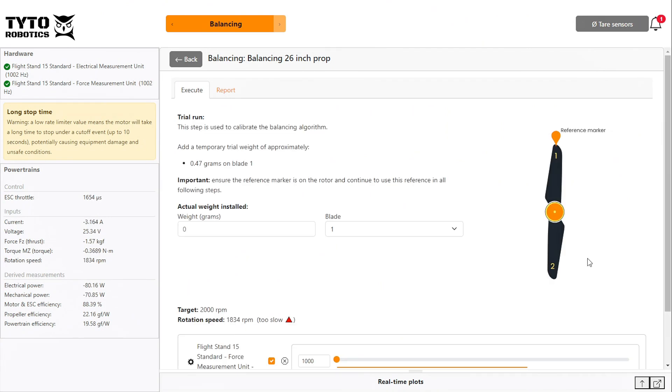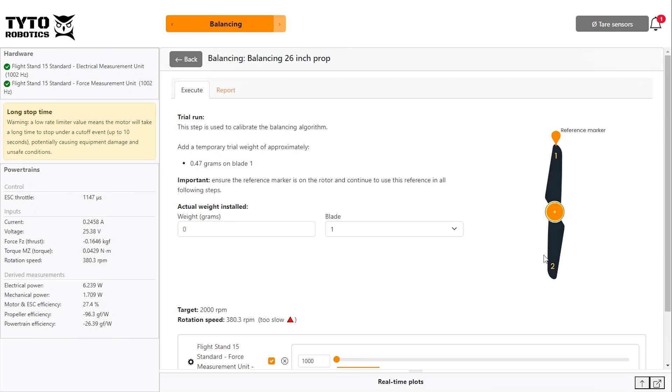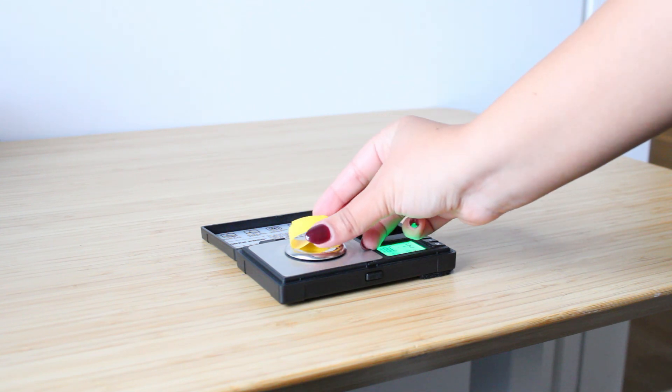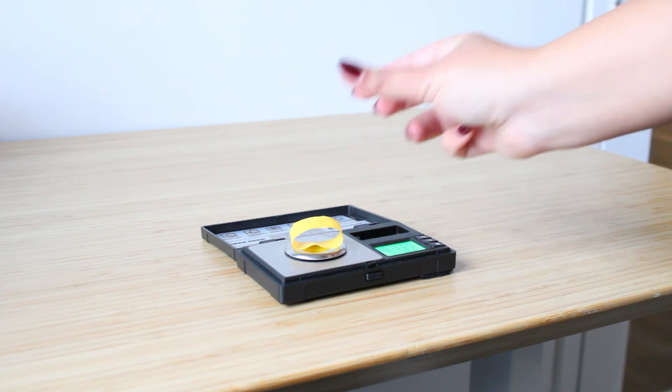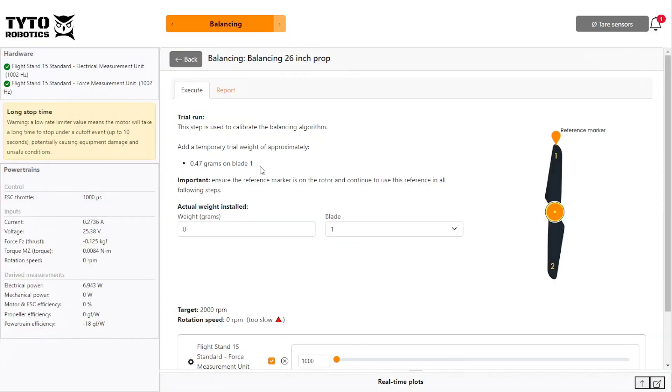The software will then tell you how much weight to add to your propeller for your trial run, which is used to calibrate the balancing algorithm before recommending a final correction. The trial weight does not need to be exact, but get it close and enter the actual weight installed in the software.